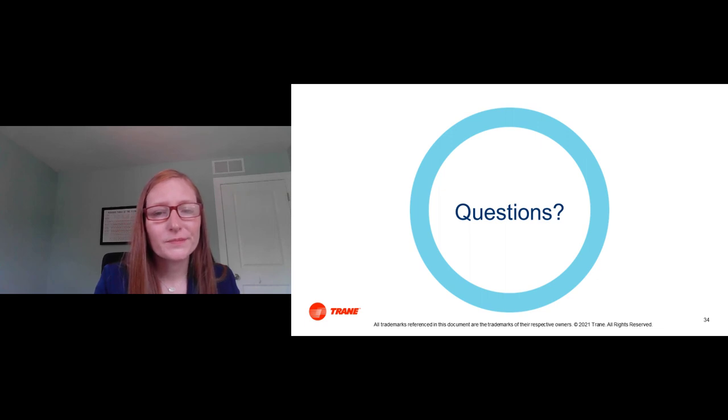That concludes today's presentation. For questions we didn't have time to answer, we'll be getting back to those askers via email. On behalf of HPAC Engineering, I'd like to thank Trane for sponsoring today's event and all of you for joining us. Please check hpac.com to view this recording in the future. Thank you for everything and have a great rest of your day.